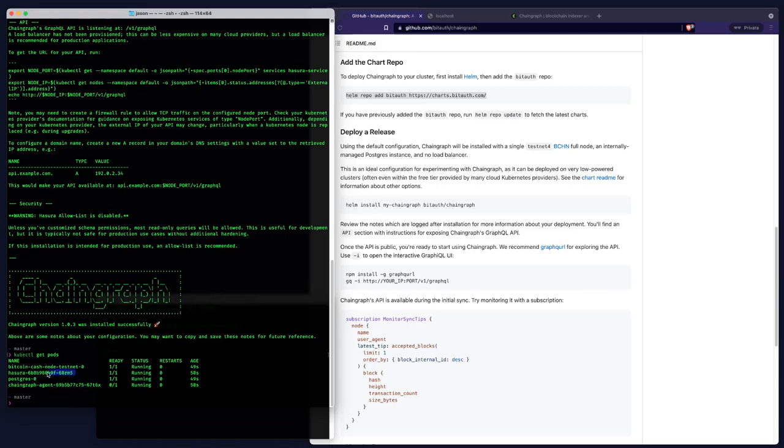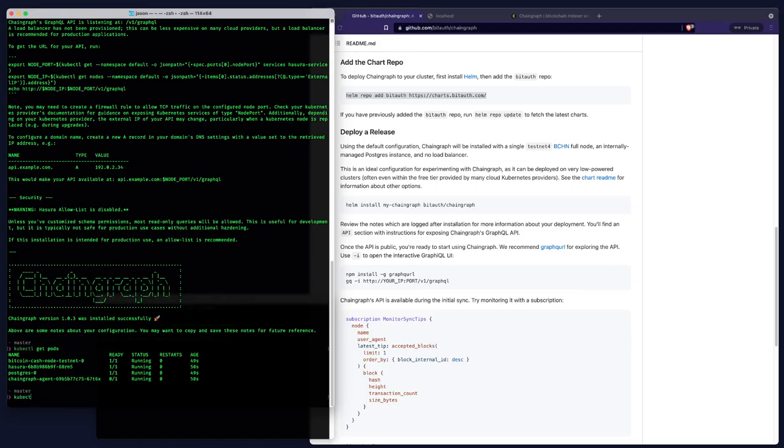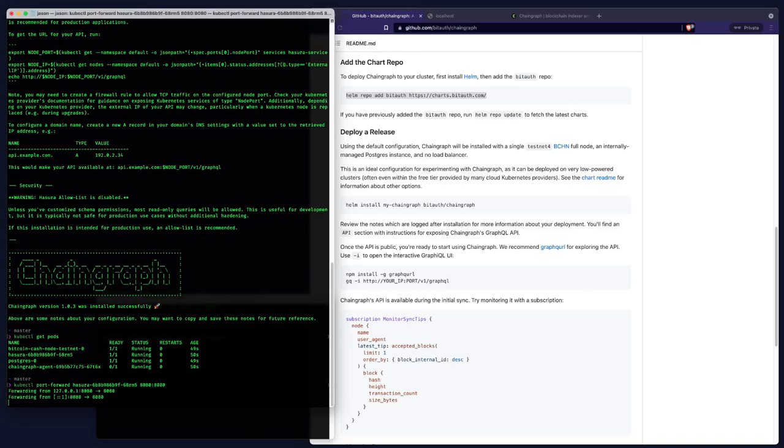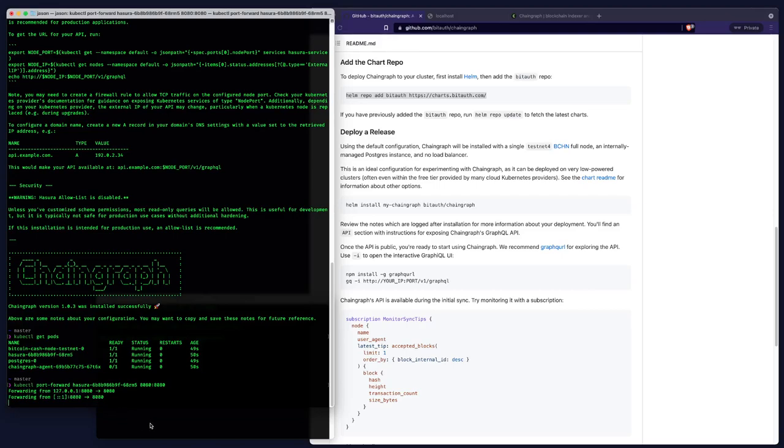And we need the Hasura pod name. And then we're going to type kubectl port forward. And then the pod name. And then we'll give it the port we want. We're going to do 8080 to 8080. There we go. Okay, so our API is now available on our local machine at localhost 8080. And this actually works even if your cluster is hosted remotely or in another location. Port forwarding will always work. So it's a good way to test things out.